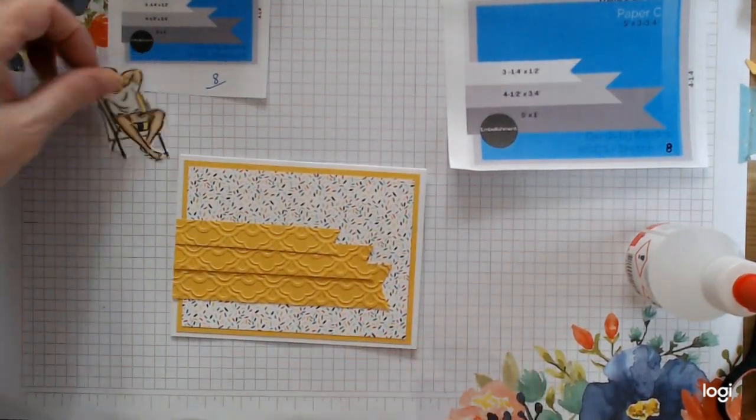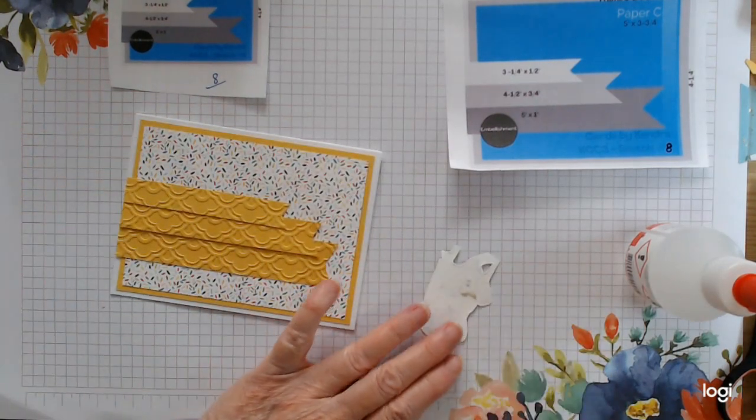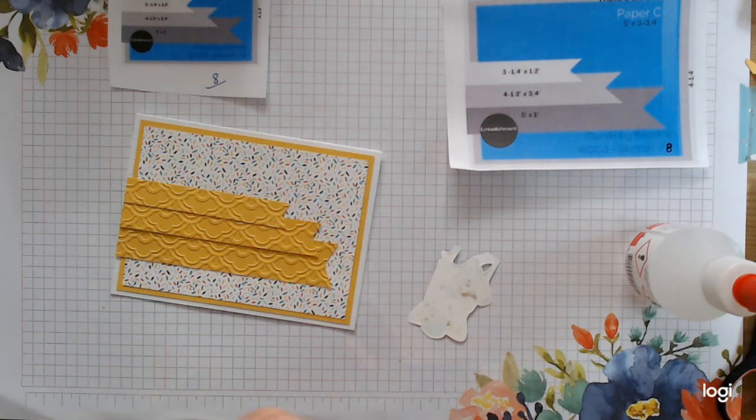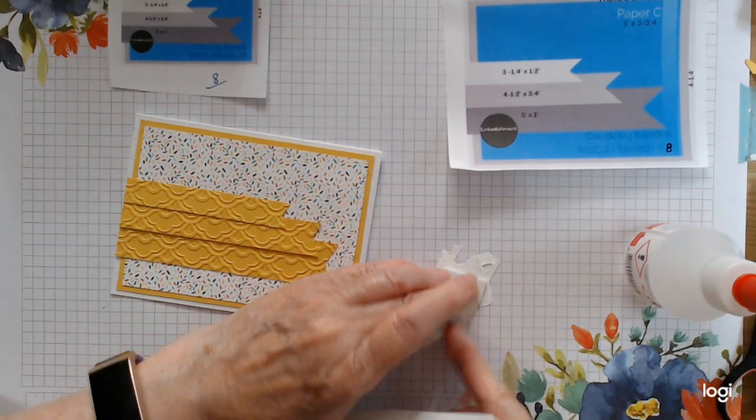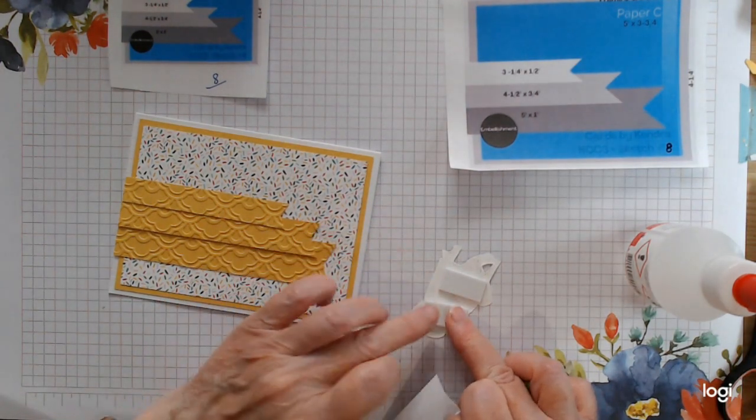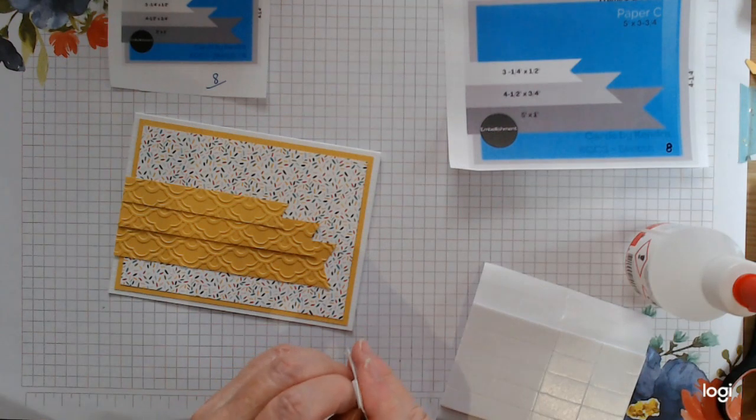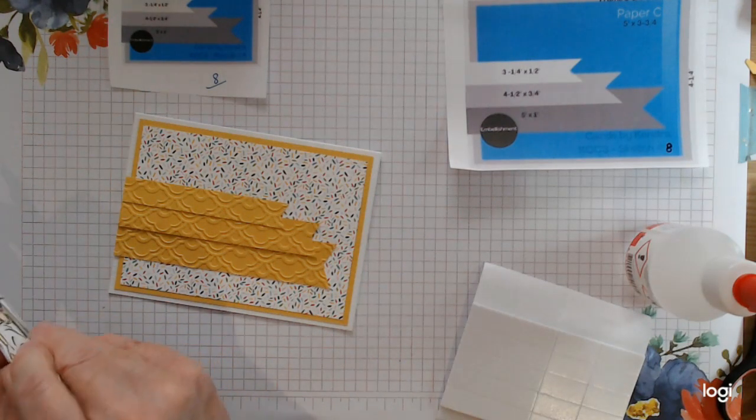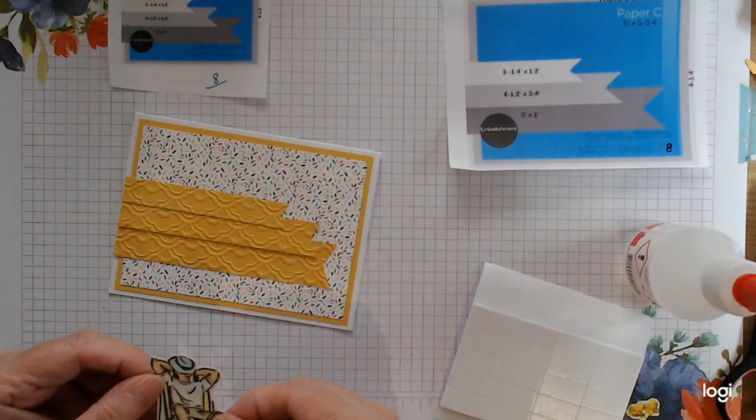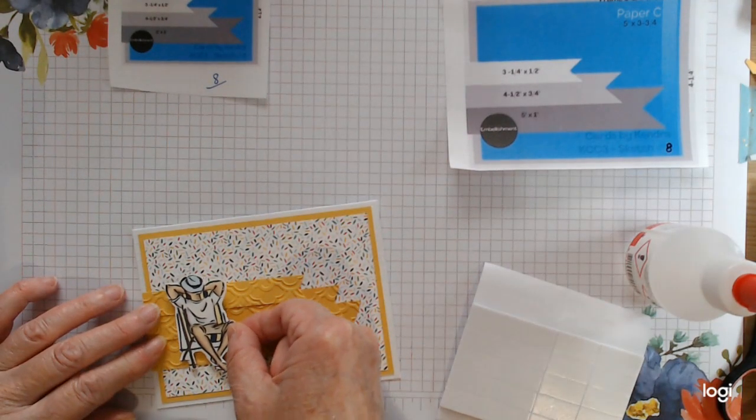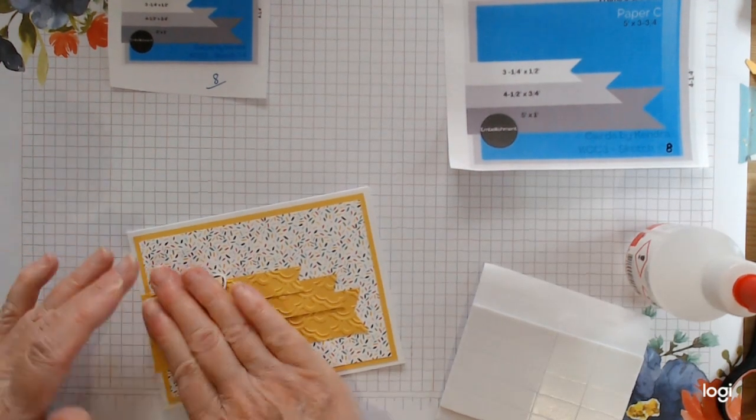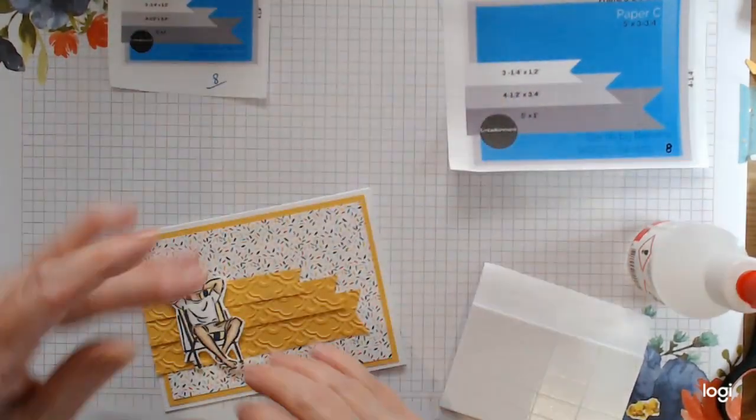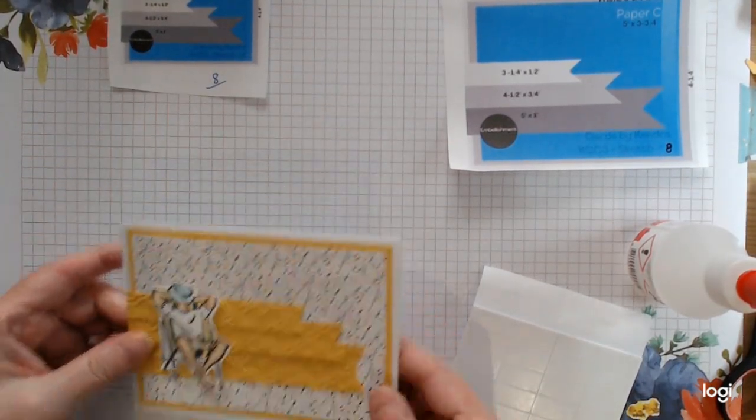This boy is going to sit right here. We'll raise him up on a few dimensionals. He's been stamped in Memento and colored with Blends and the matching colors. We're just going to plunk him here. It makes a nice wee male birthday card, a summer birthday, or somebody that has been working hard all summer. I'm actually setting him up on top of all those. And then I'm going to put a wee sentiment here.